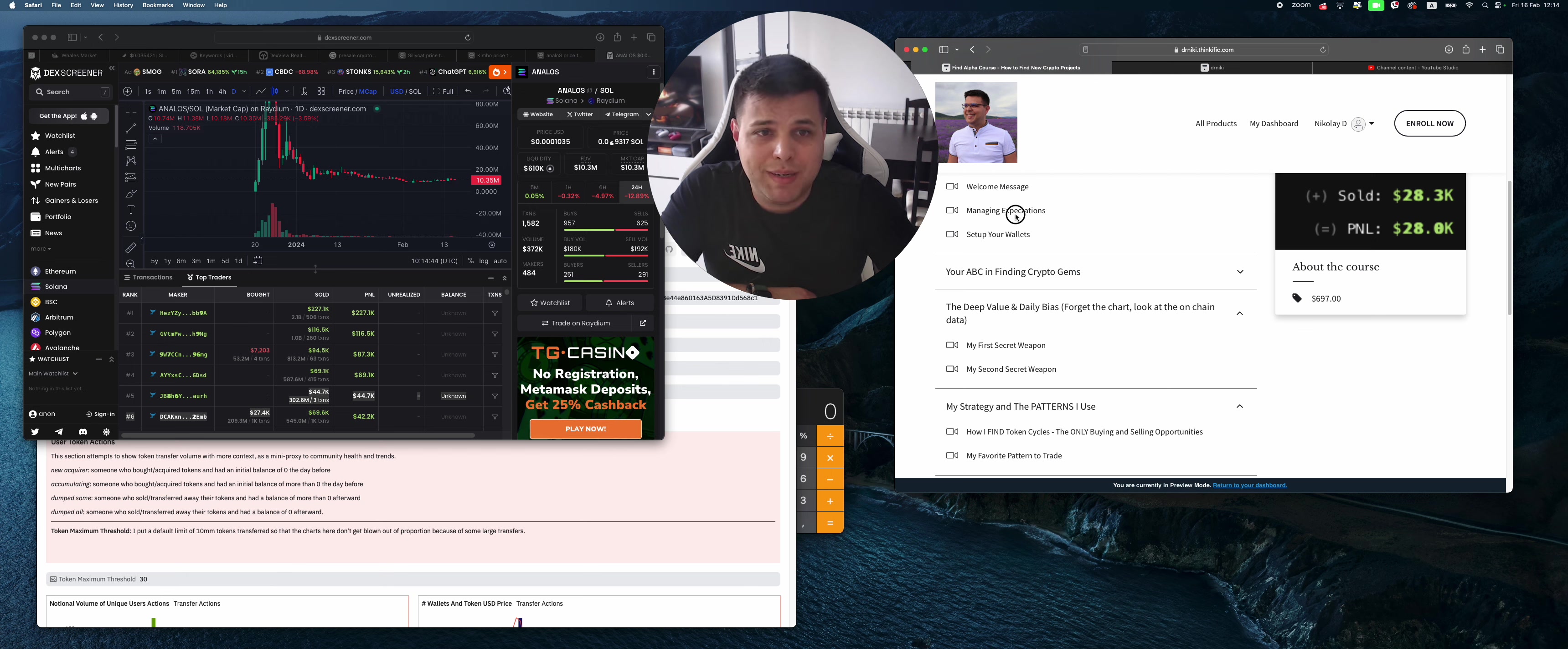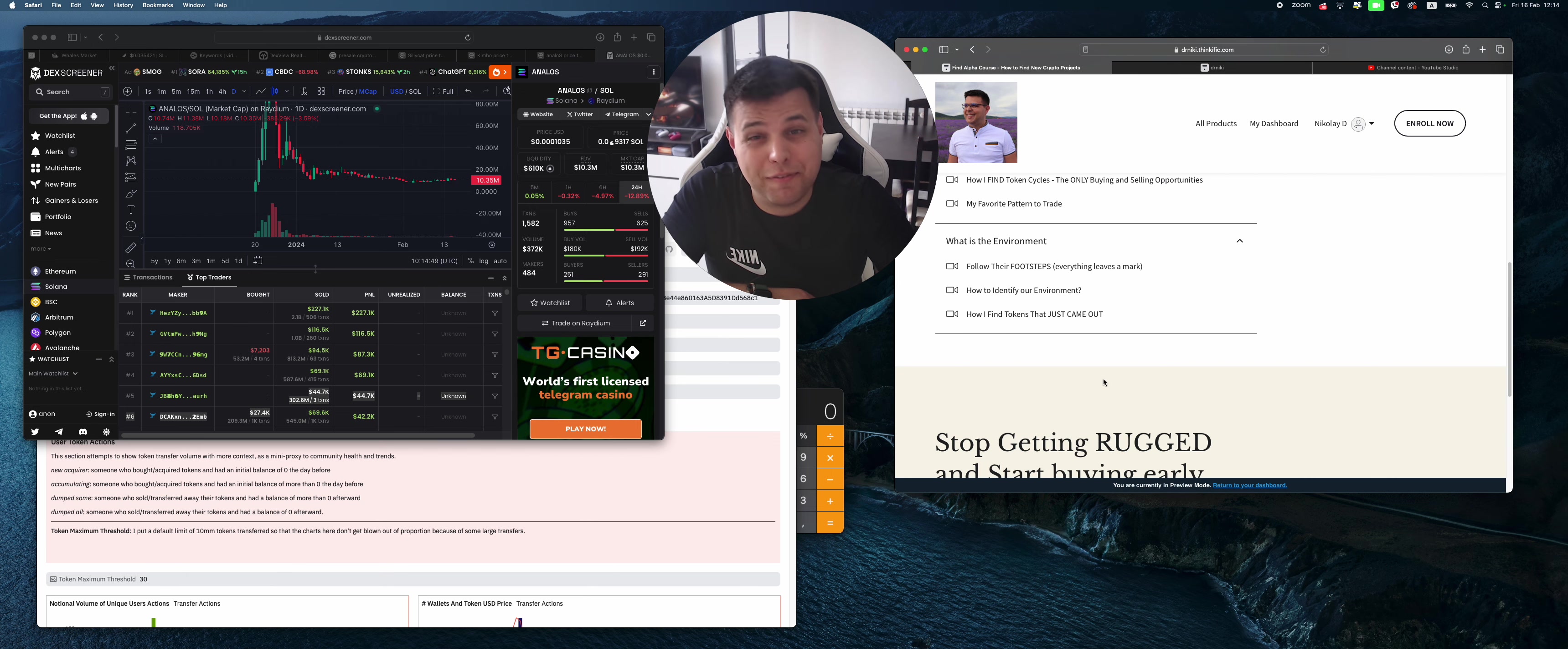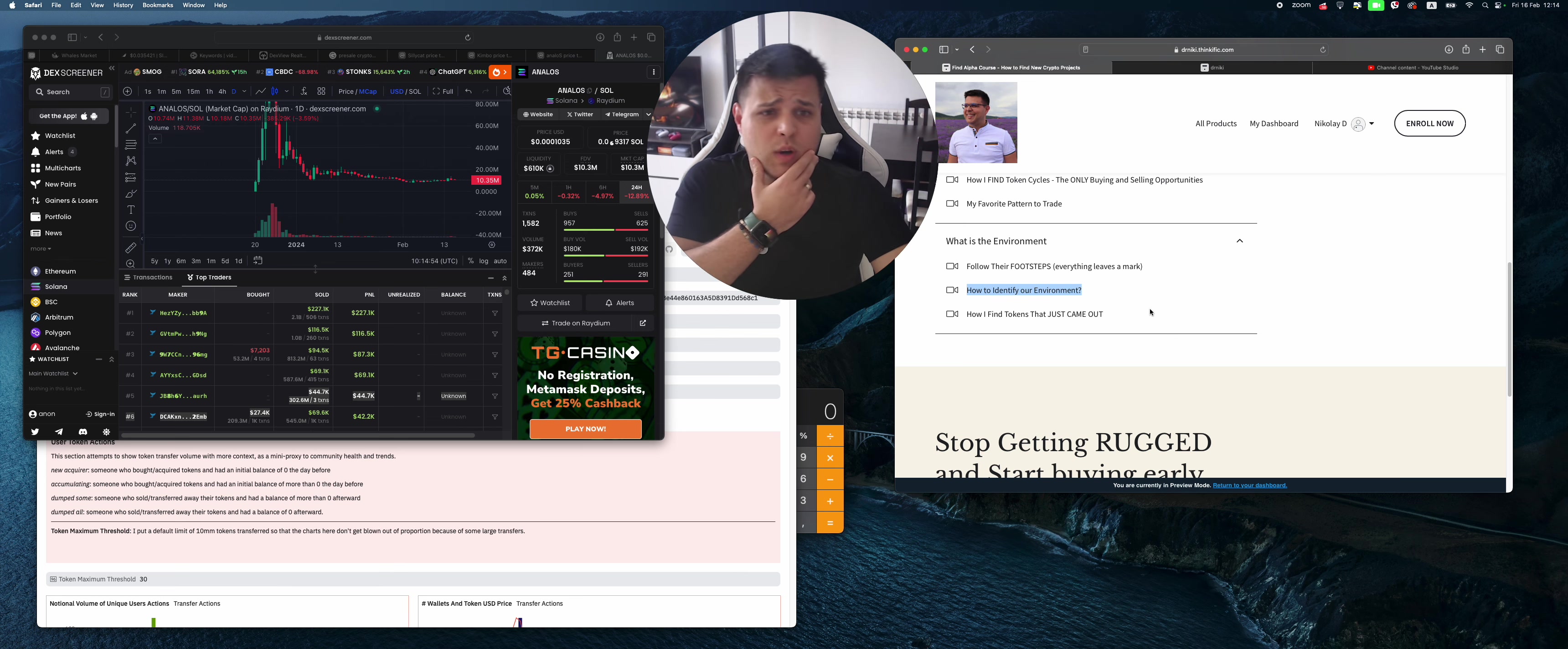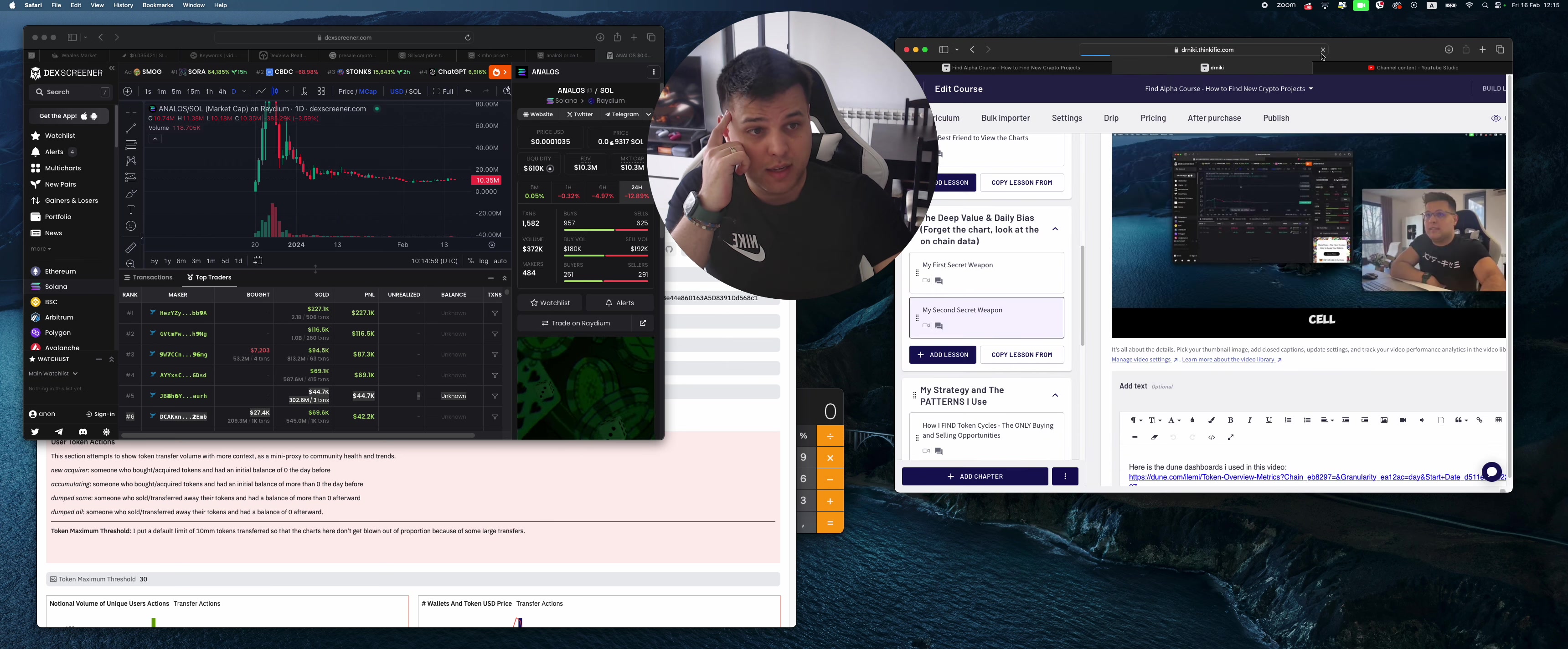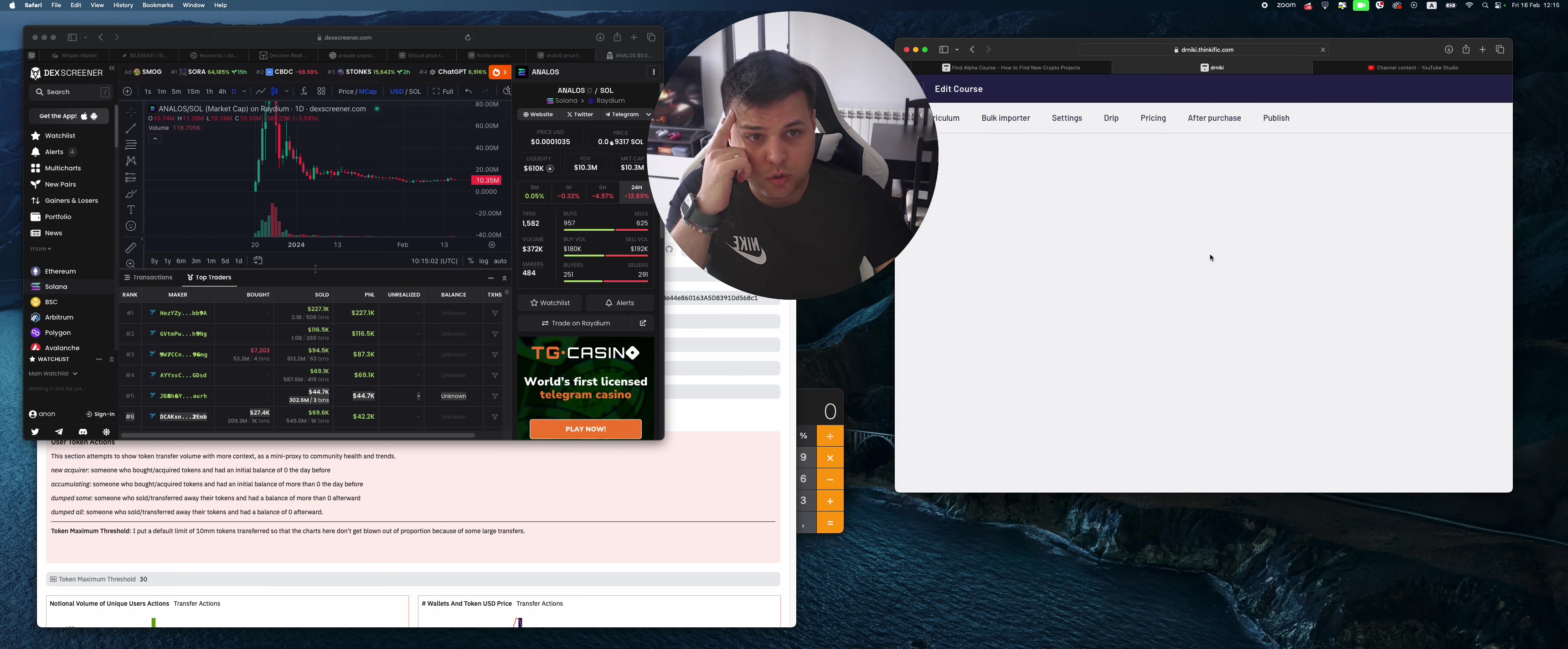I'm going to show you how I manage my expectations, my two secret weapons, how I find token cycles, my favorite patterns to trade, how to follow whale's footsteps, how to identify your environment, how I find tokens that just came out, and a lot more stuff that I'm adding all the time.